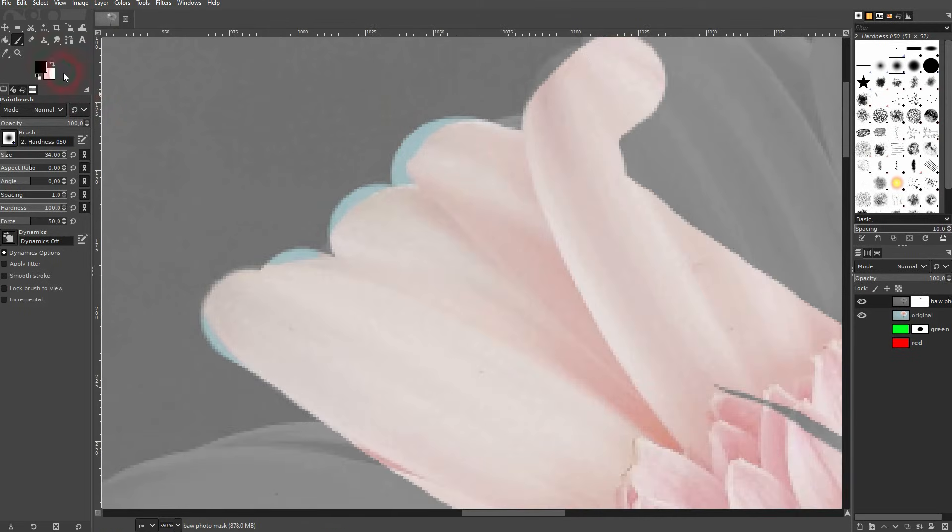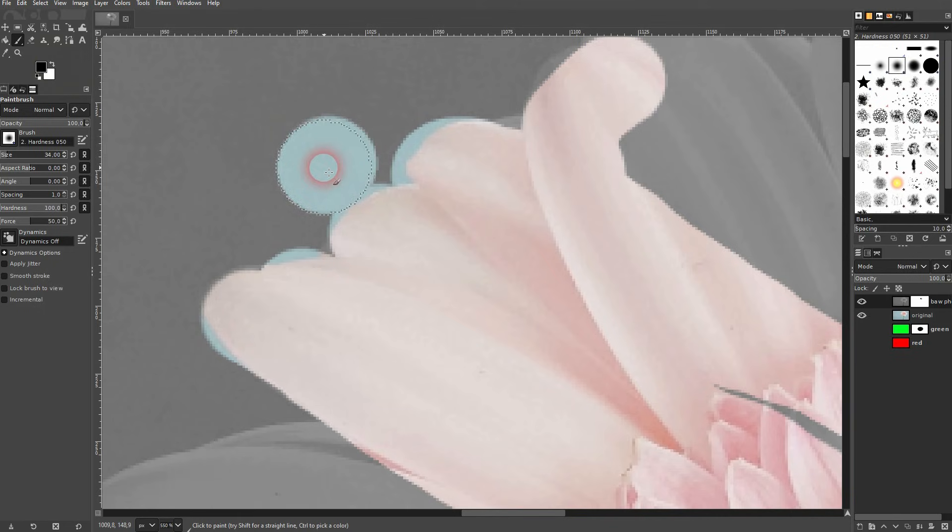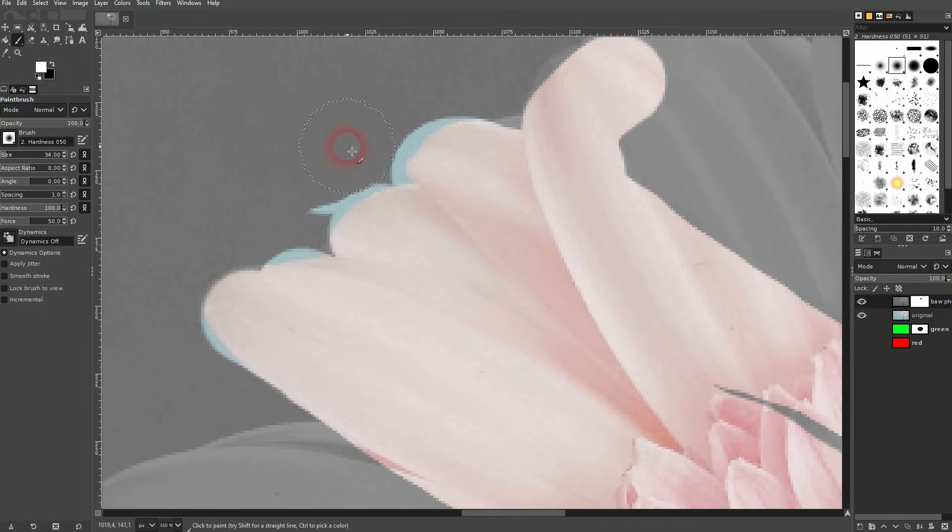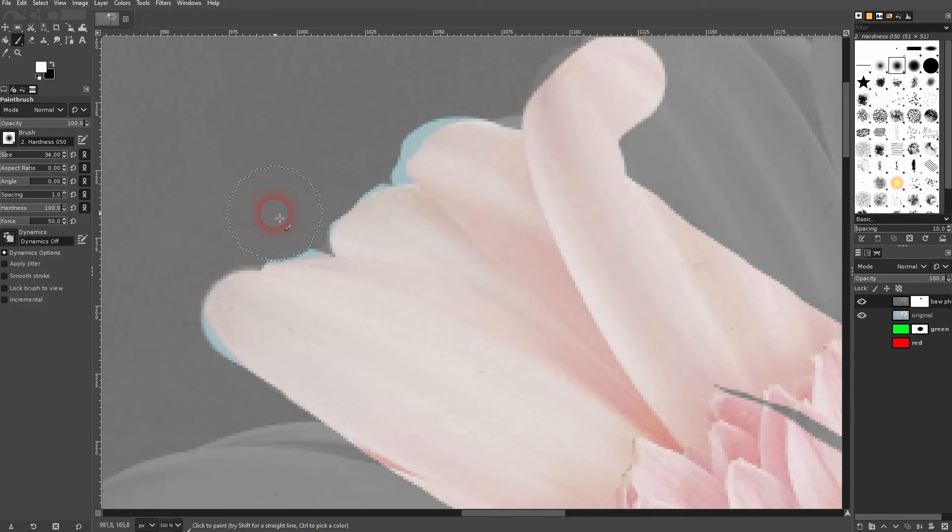And once you've tried it a couple of times you will notice that you always have to switch between black and white and paint on your layer mask whenever you stumble upon these little details that you have to correct here and there.